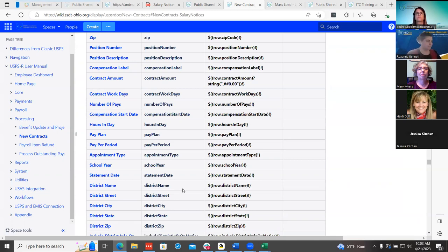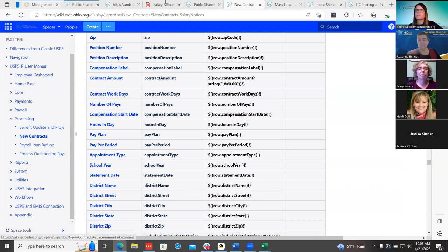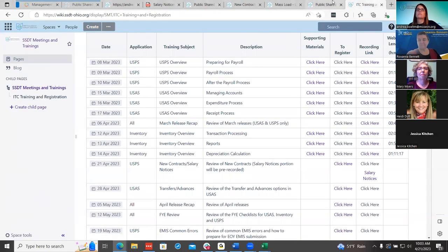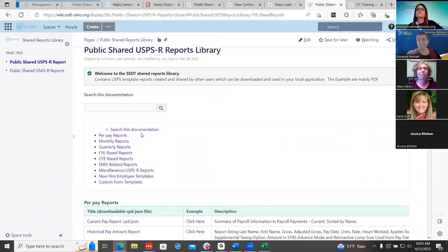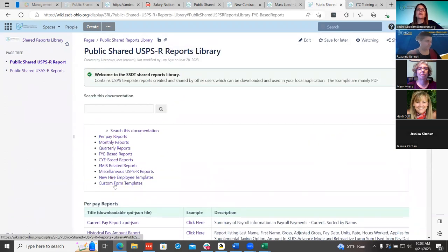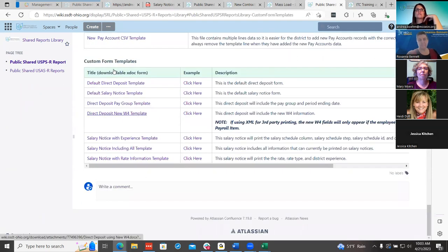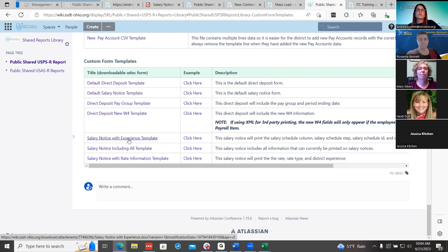Someone mentioned this is a wish list item and they love the fact that custom form templates have been put on the public shared wiki. There is one out there that says 'including all template.' Once this release is done, that will be updated as well.